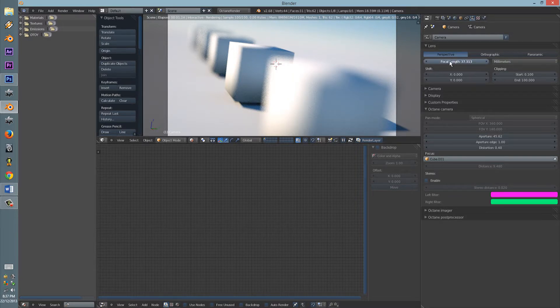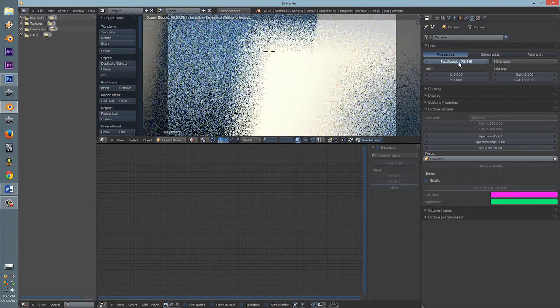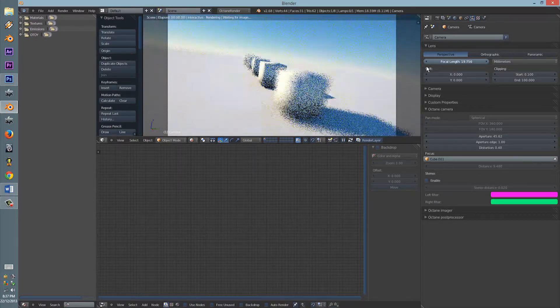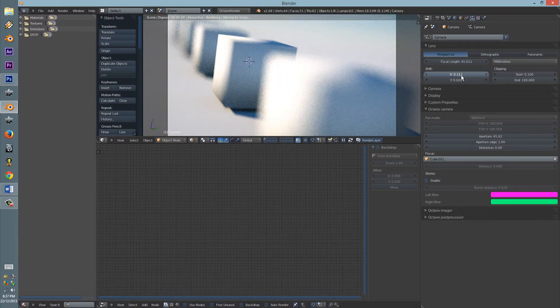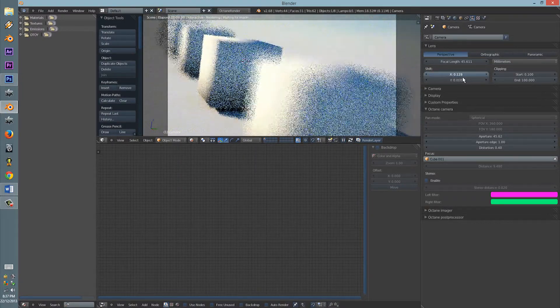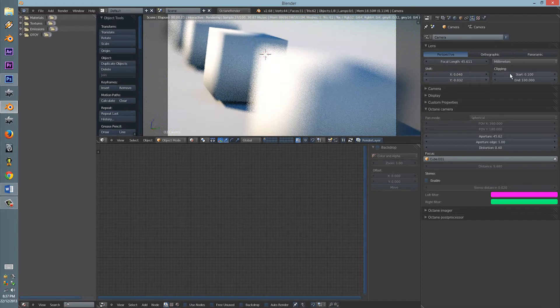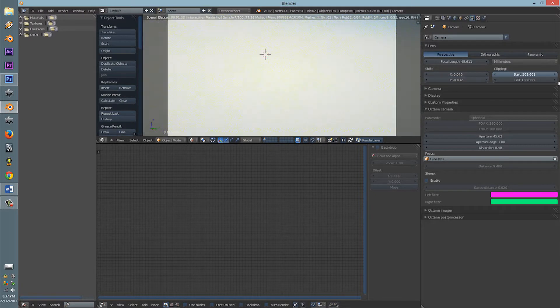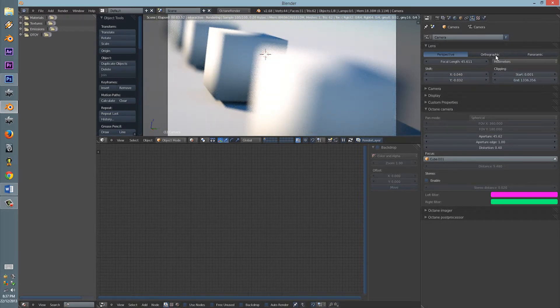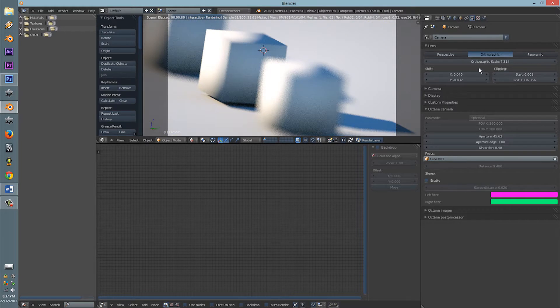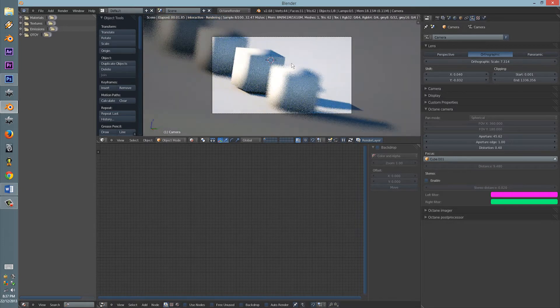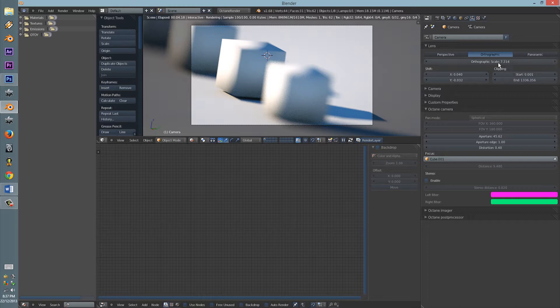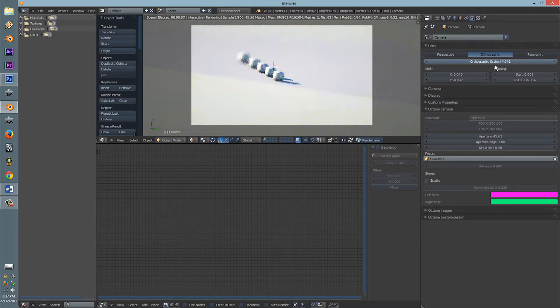So yes, the lens options. You can use the lens, obviously the focal length, the shifting, the clipping, which is very useful. You can use the orthographic, so if you want to do like presentations and stuff. The scaling of it too.